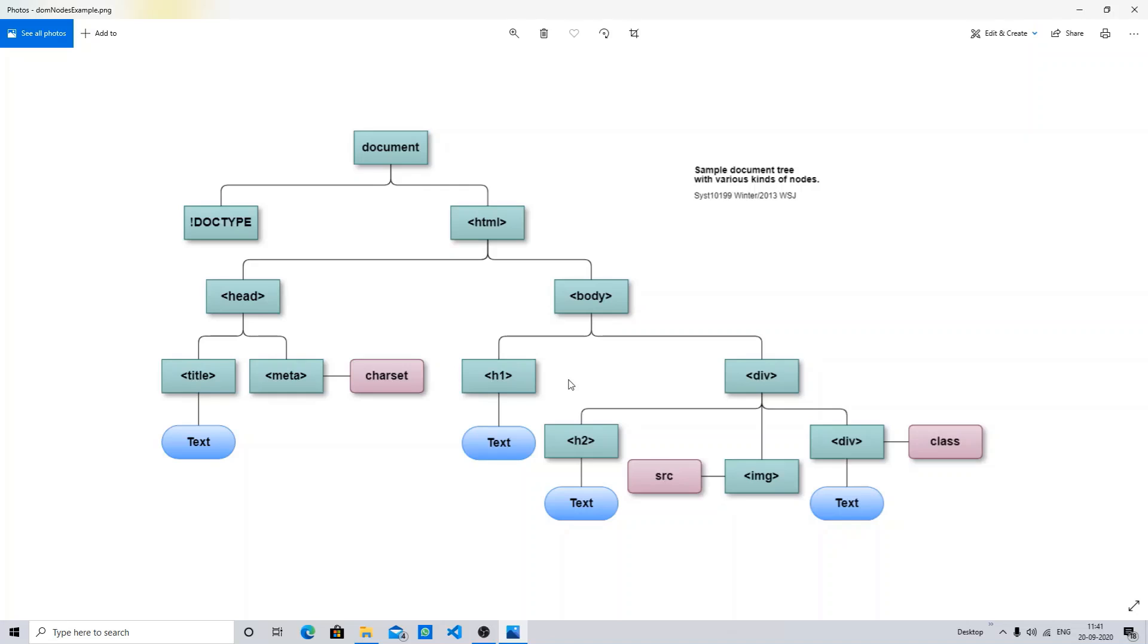And one more thing about the DOM tree is that we have nodes inside of it. We have one node, document node, doctype node, HTML node, body node, head node - any object can be called as your node in the HTML DOM tree.